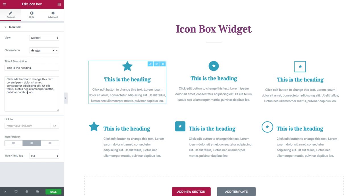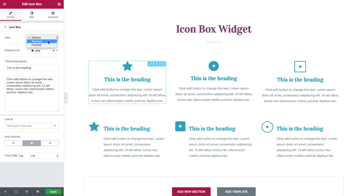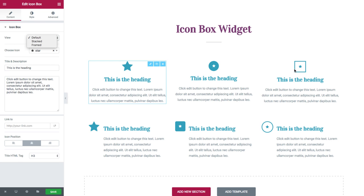In the content area, you have full control over the widget's content. Here you have View, where you could set the view of the icon as default, stacked, or framed. Stacked is with a background, and framed is with a frame surrounding the icon.